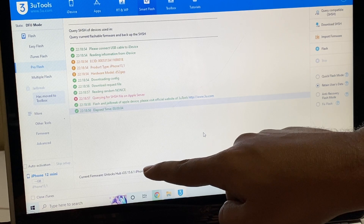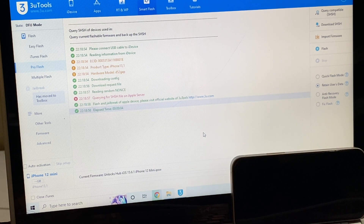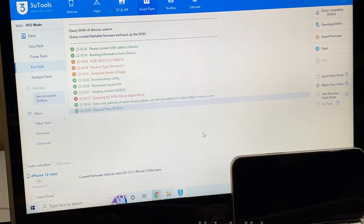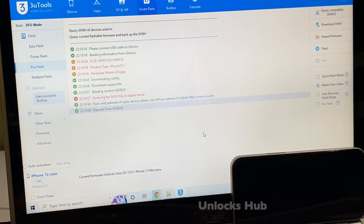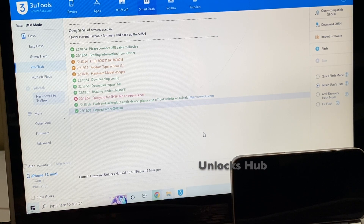If you need the package, do email us on our email address given in the video description. You can also message us on our Kik messenger platform. A username and link to message is given in the video description as well. Just click on the link and text us on Kik messenger.